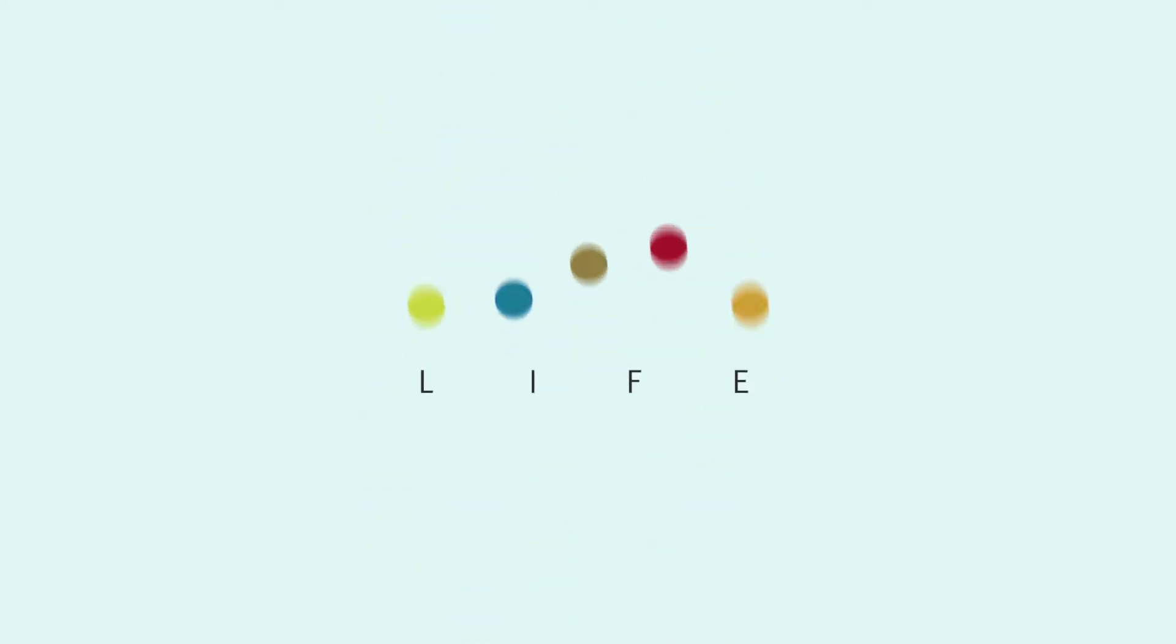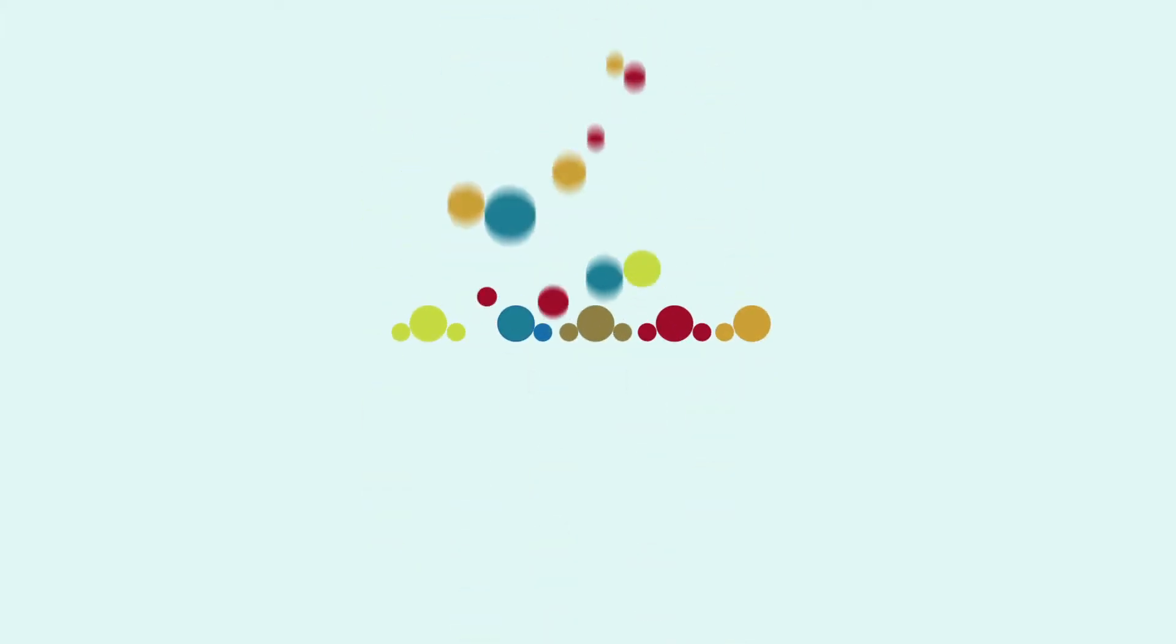What drives us? The answer is simple. The striving for a better life for us, our children, for society.